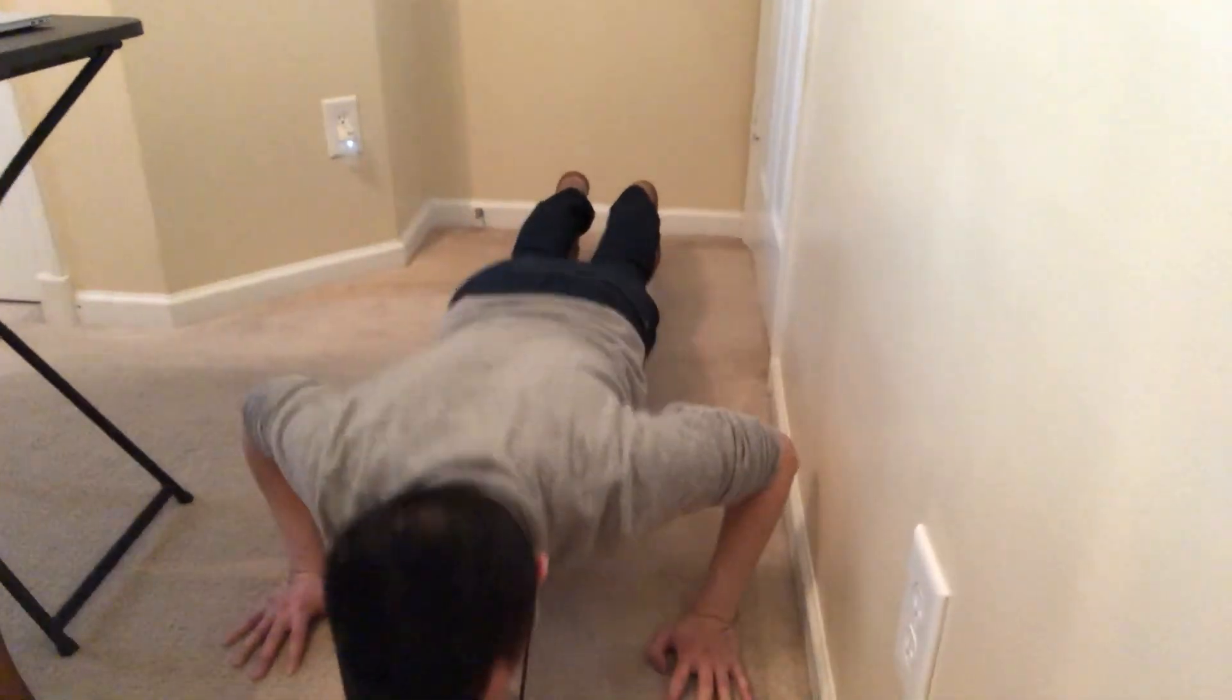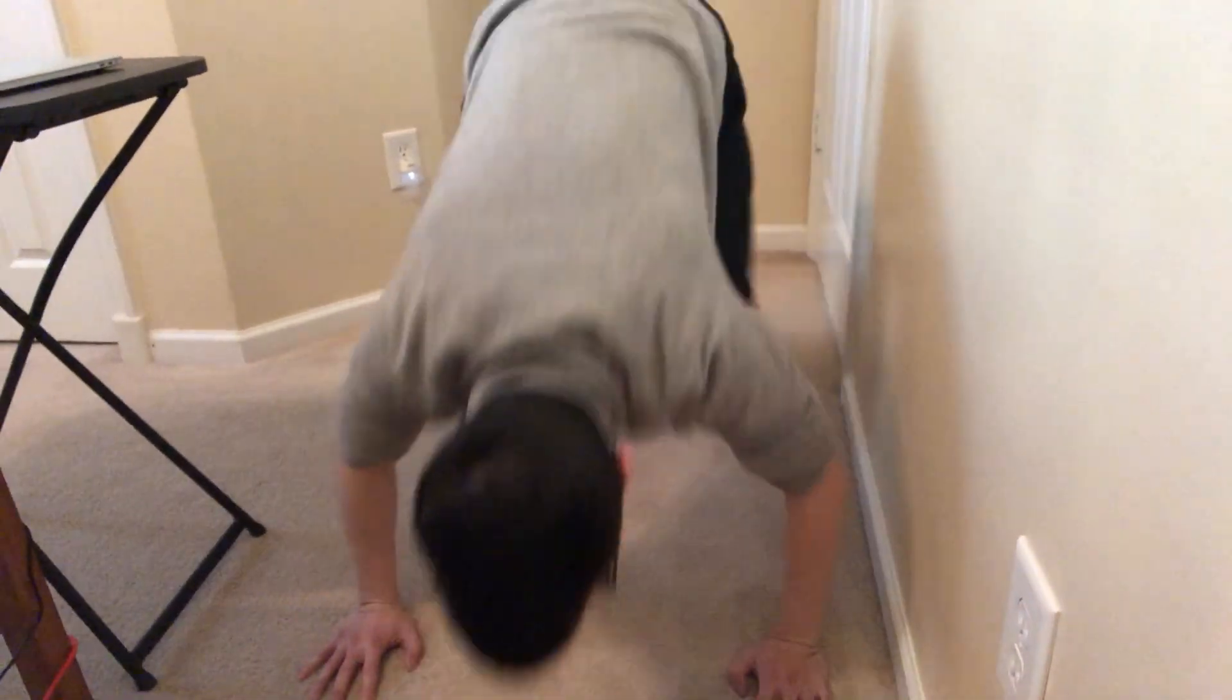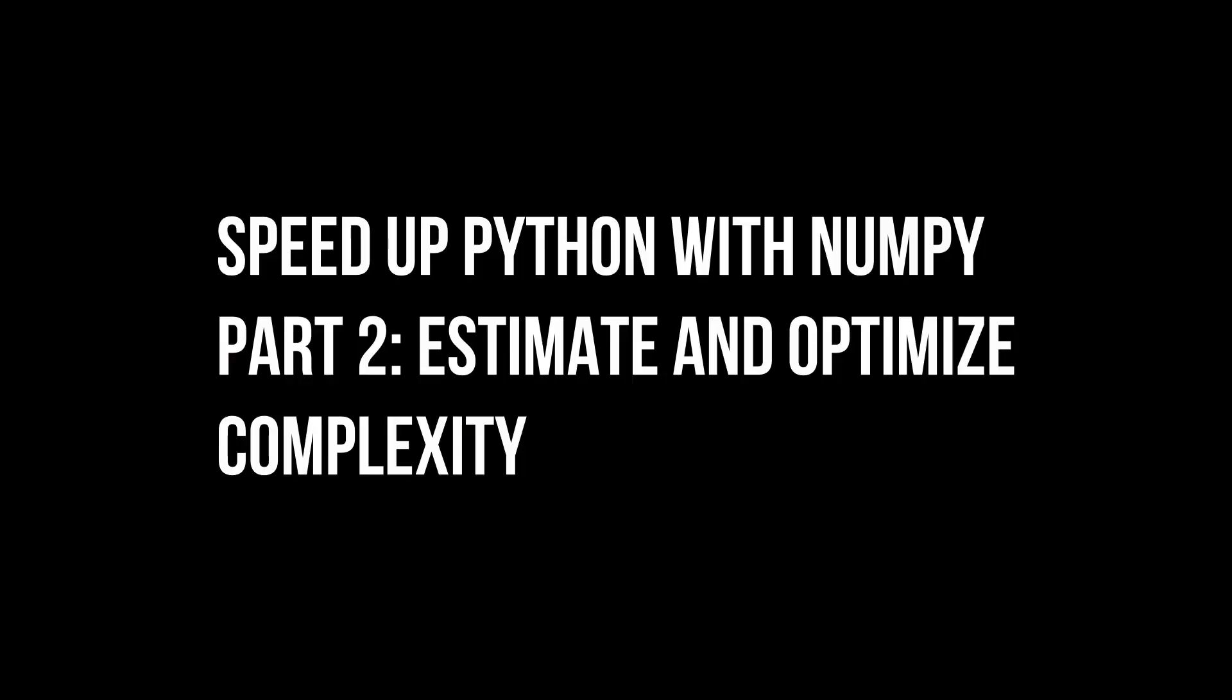So today we're going to up the ante a bit and improve NumPy vectorization speed by about another 5-fold. You're going to help us out with that, Chang? Yep! Leveling up! Yeah, so he's helping us out.